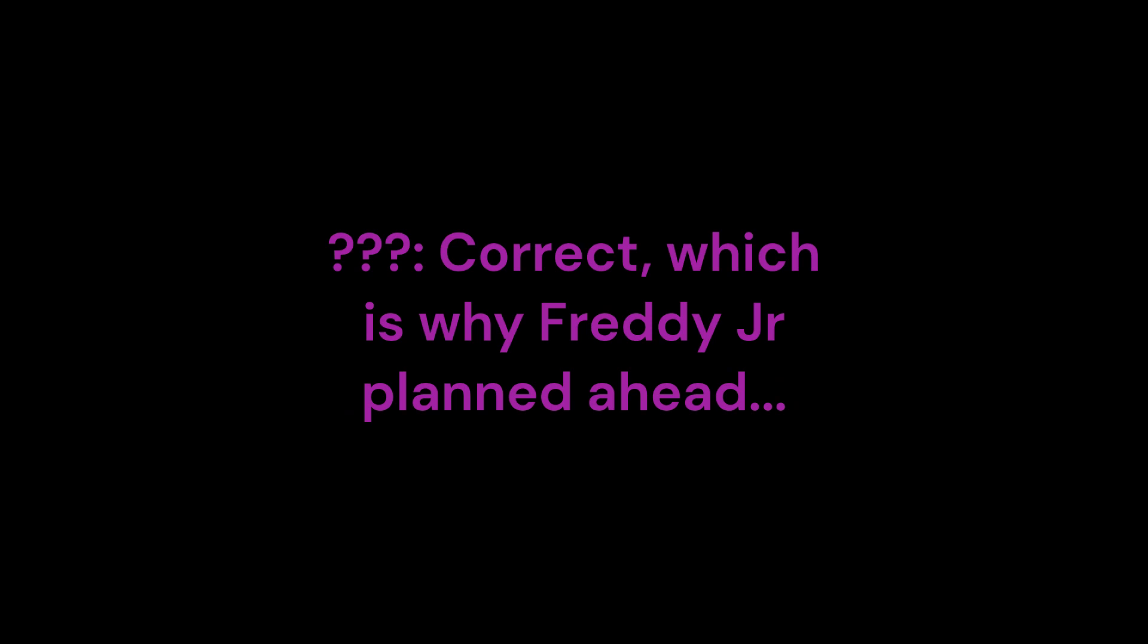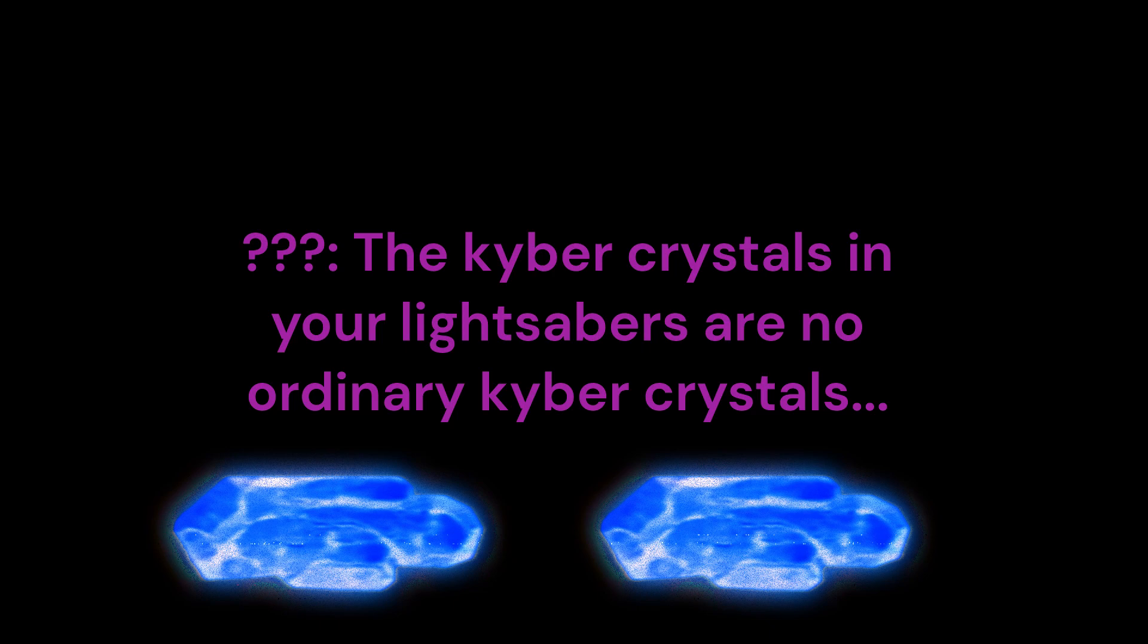Which is why Freddy Jr. planned ahead. The kyber crystals in your lightsabers are no ordinary kyber crystals. These lightsabers will shut down the part of his brain that allows him to resurrect permanently. So with these lightsabers, he won't be coming back to life this time. Correct.